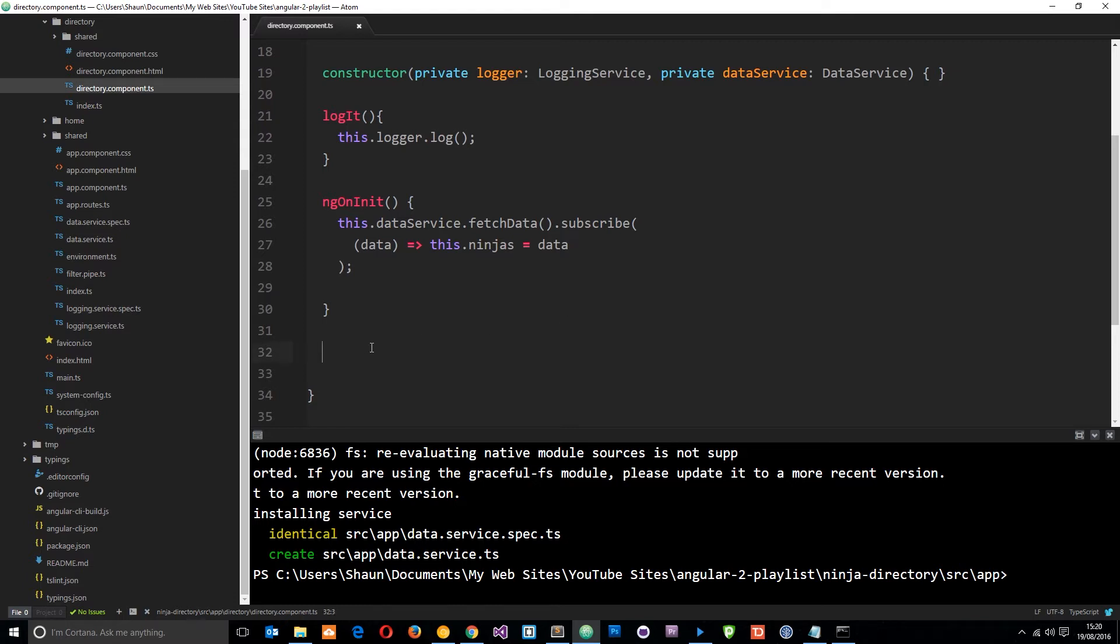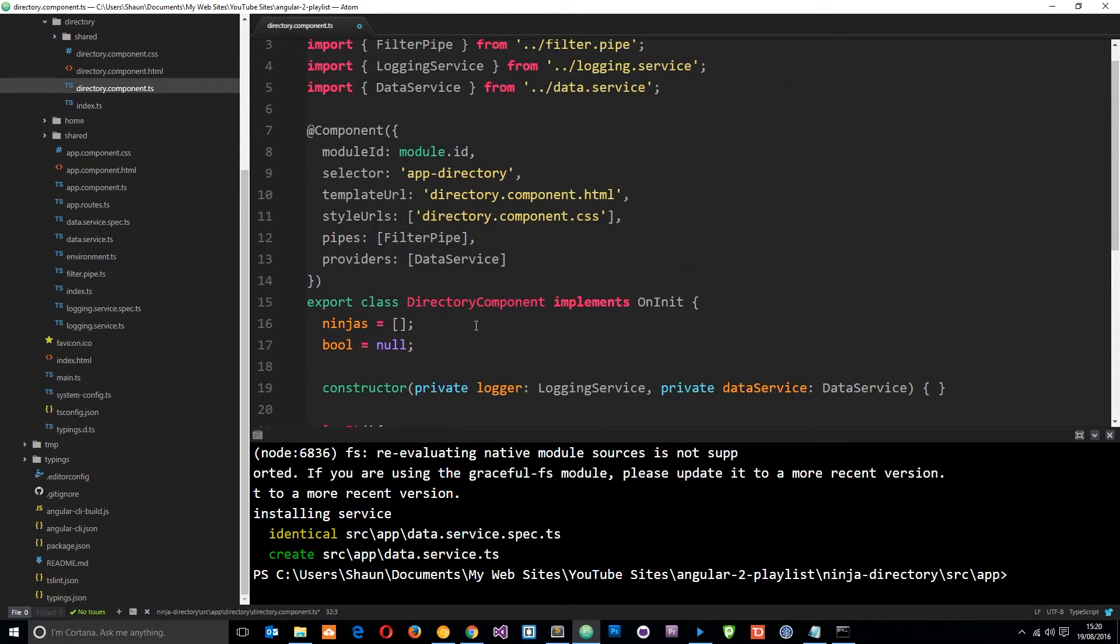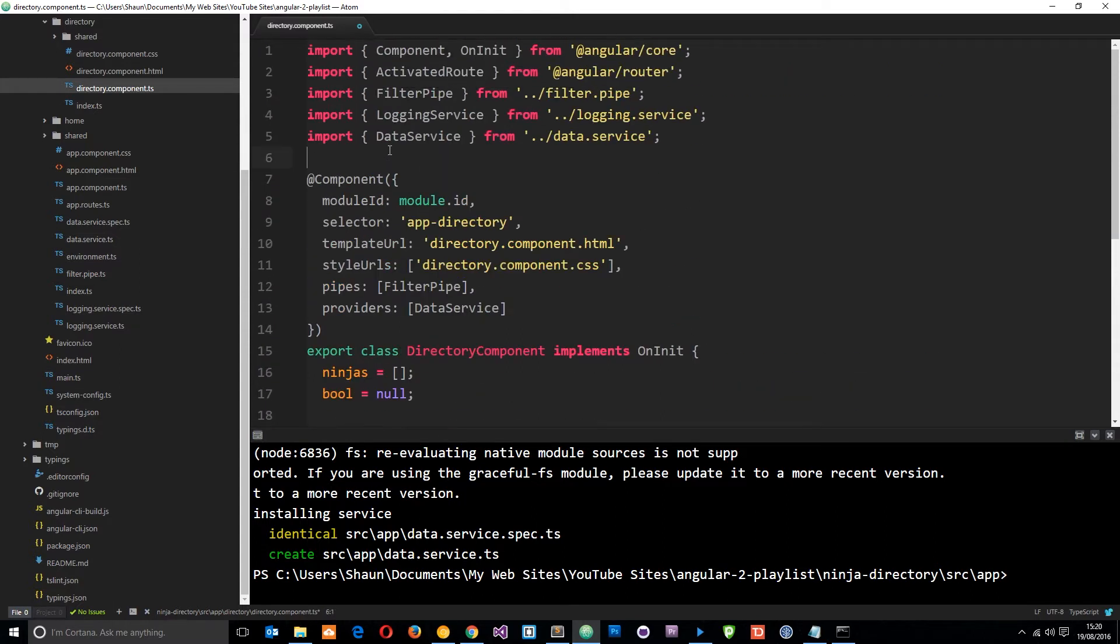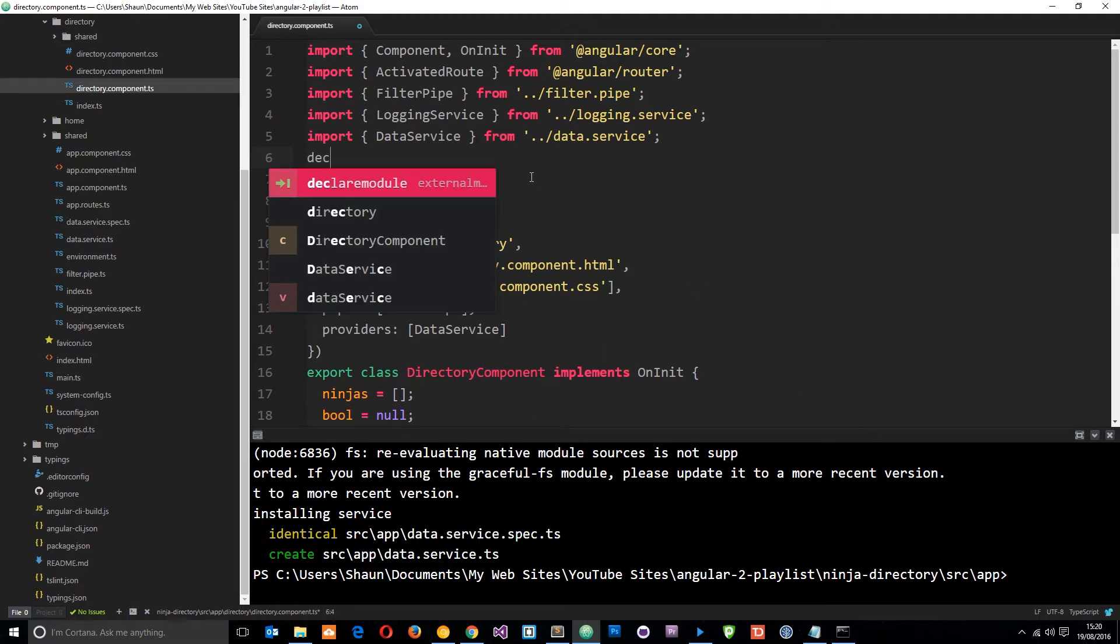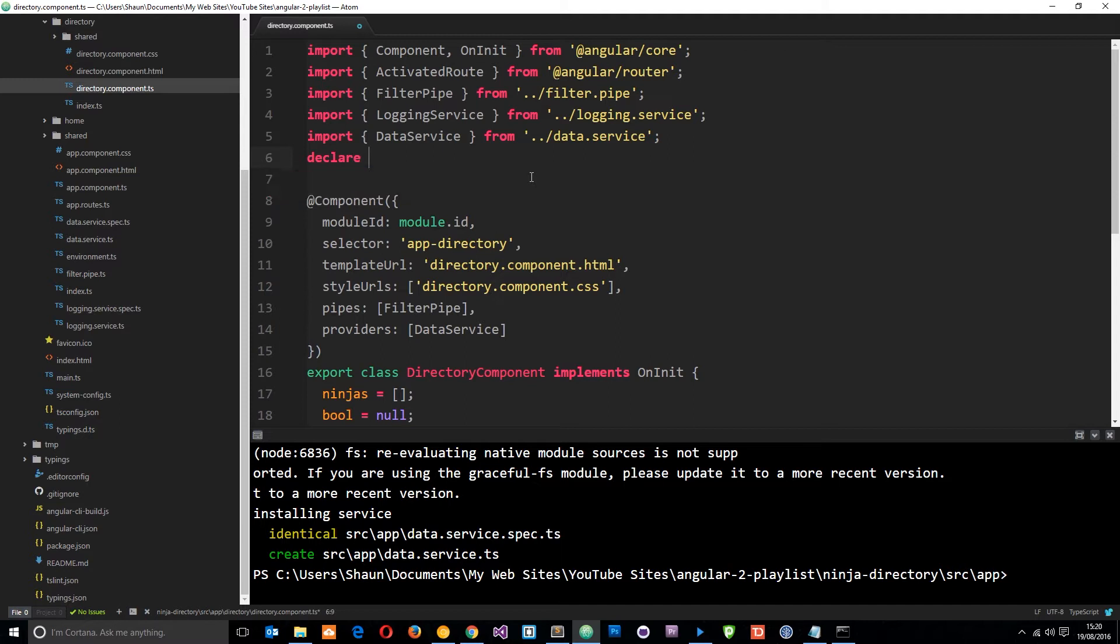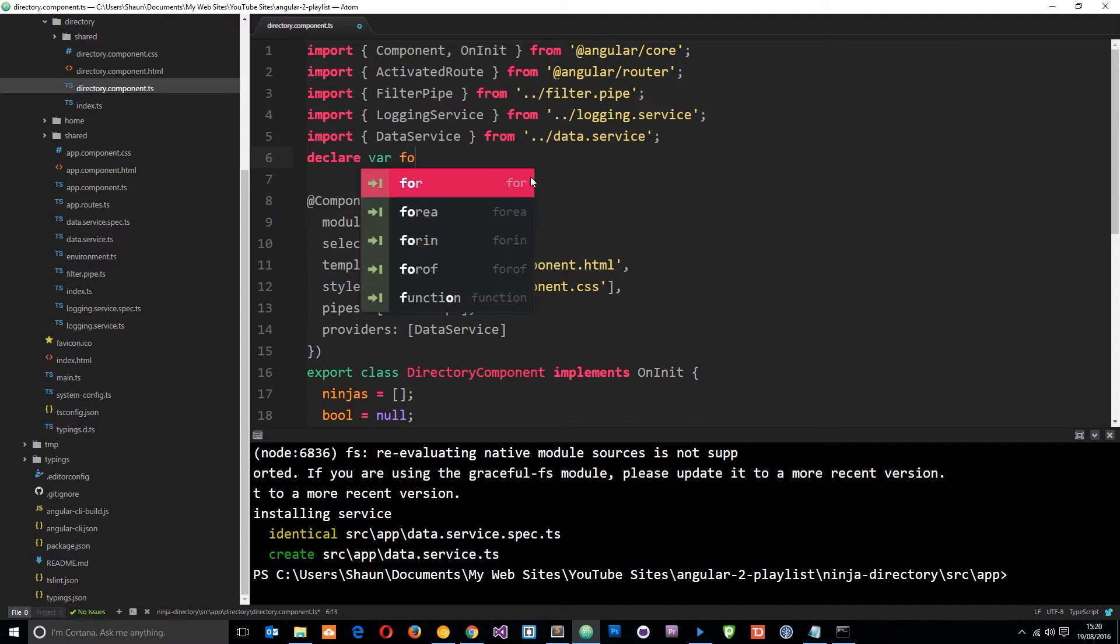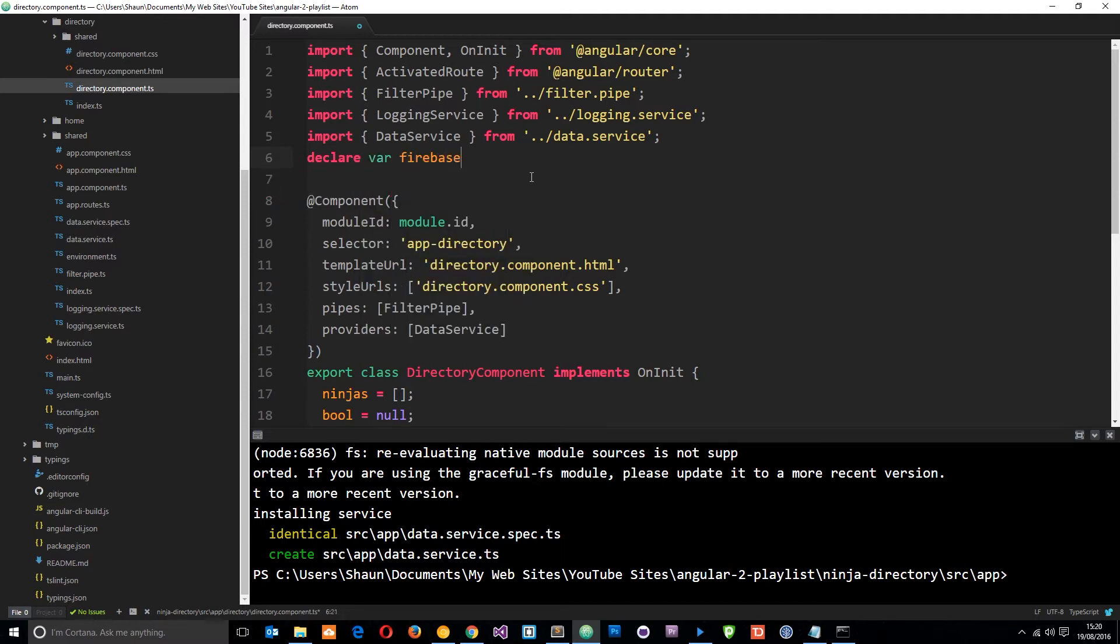So what I want to do is first of all retrieve the data from Firebase using the API. Now in order to use the API first of all we have to declare Firebase variable. So I'm going to do that at the top right here and to do that I'll say declare var Firebase and this is going to be of type any.